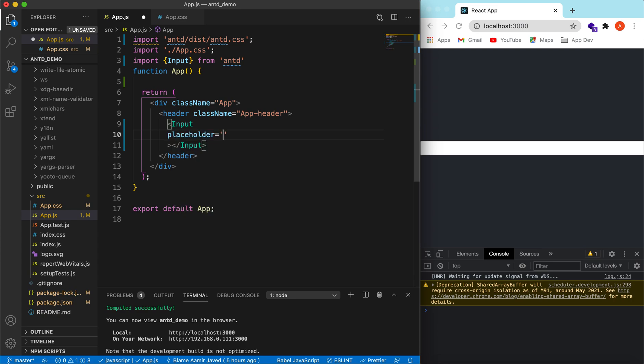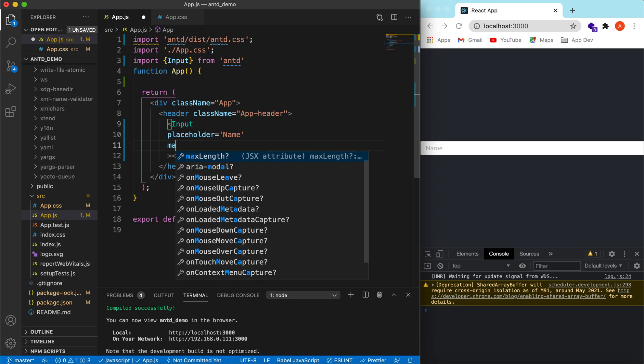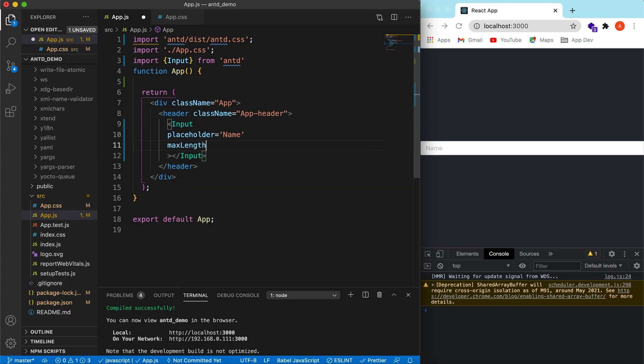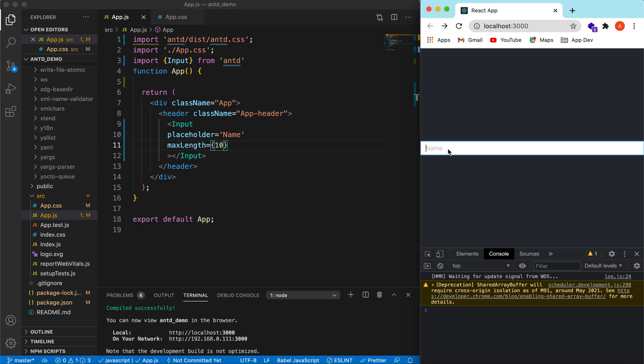Let's try to add some props. So we can see the placeholder, suppose we can say the name. So placeholder name. And suppose we want it to limit the number of characters to suppose 10, so the maxLength we want to make it 10. So if I type my name, it does not allow me to type more than 10 characters, right.